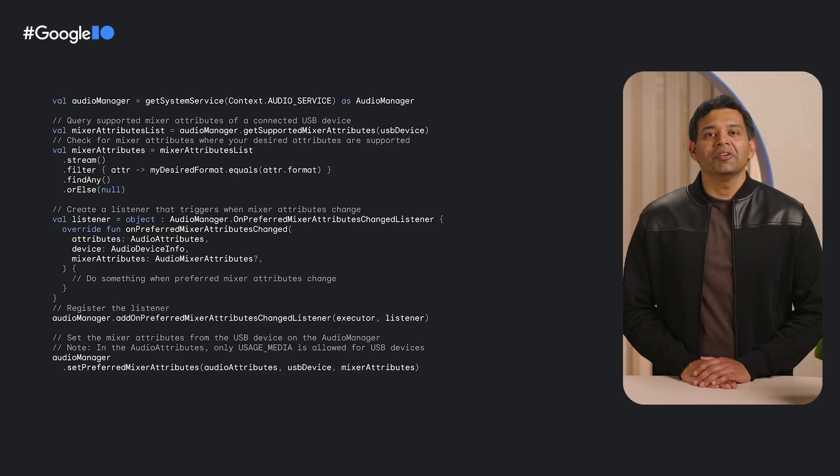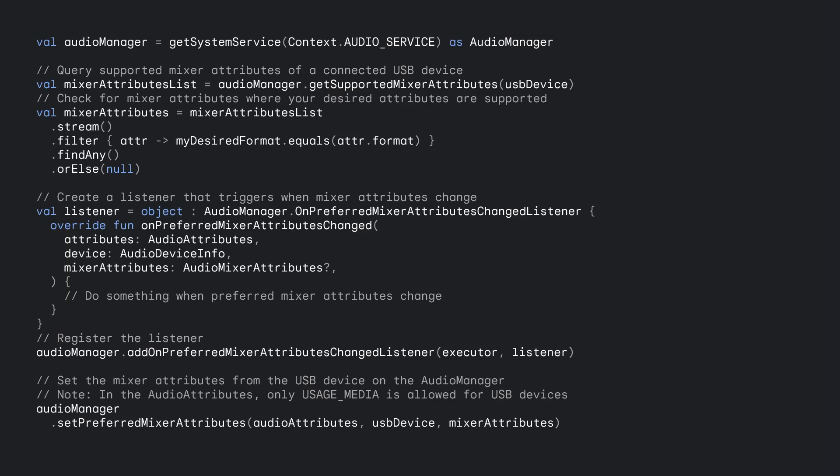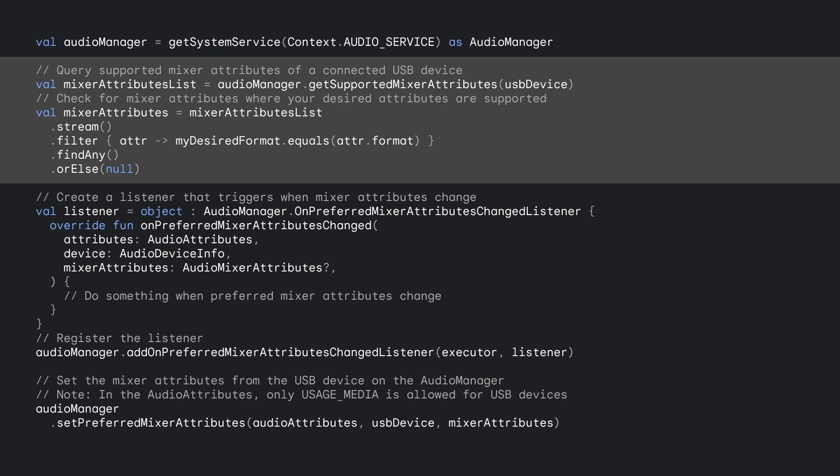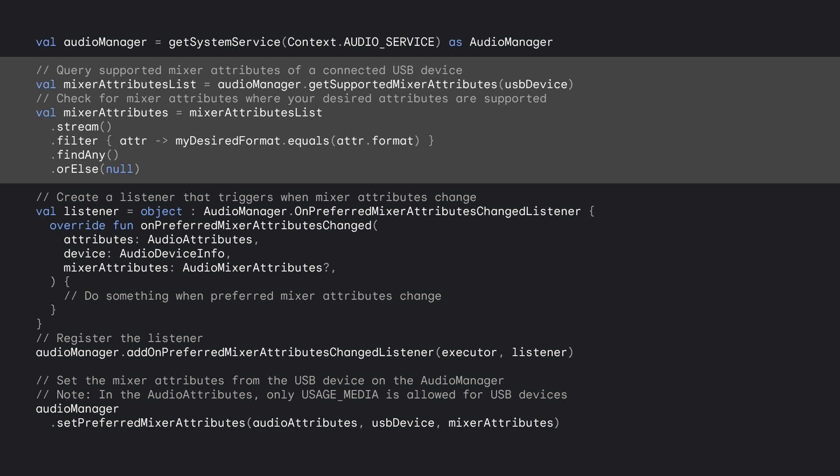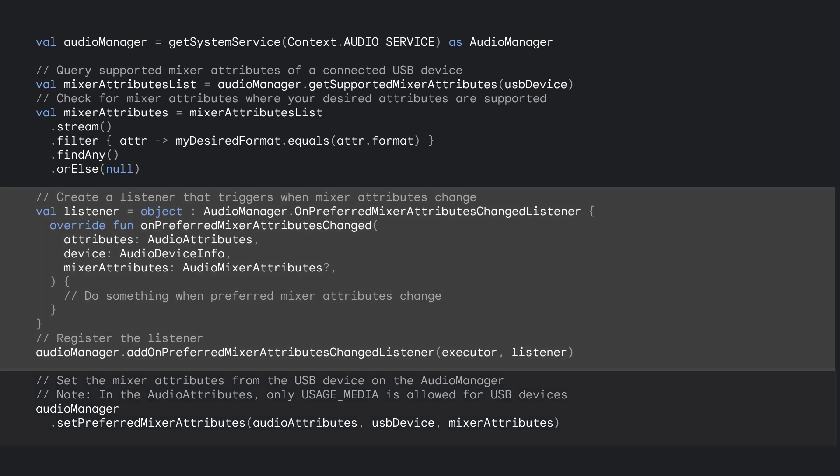The Audio Manager API has also been updated to better support these use cases. With Get Supported Mixer Attributes, you can query a connected USB device for its supported mixer attributes. With Add-on Preferred Mixer Attributes Changed Listener, you can attach a listener to react to changes in the Preferred Mixer Attributes. And with Set Preferred Mixer Attributes, you can configure specific mixer attributes for the Audio Manager to use.